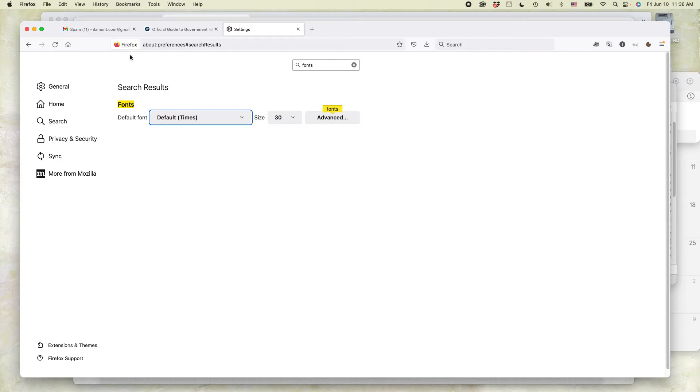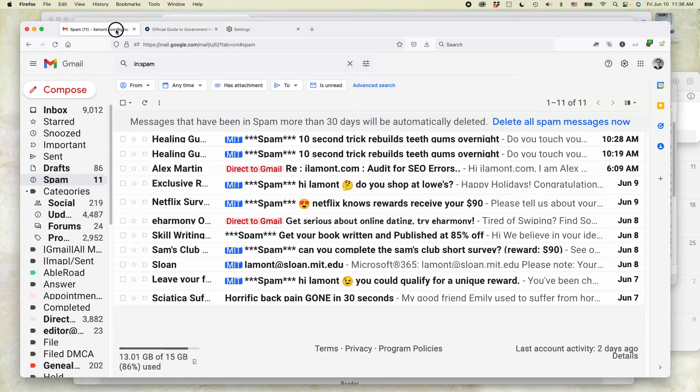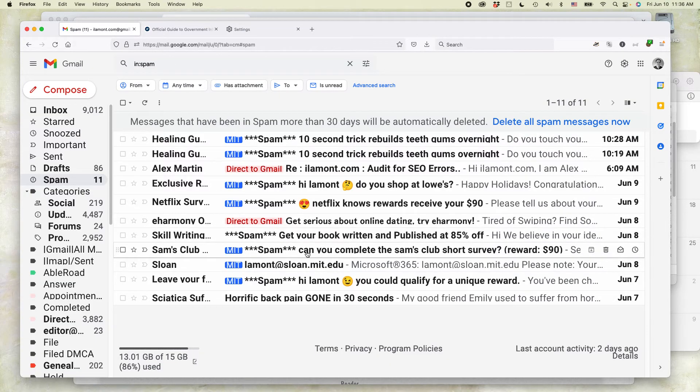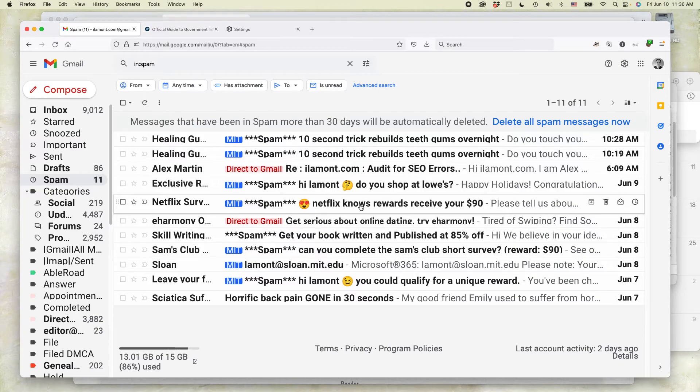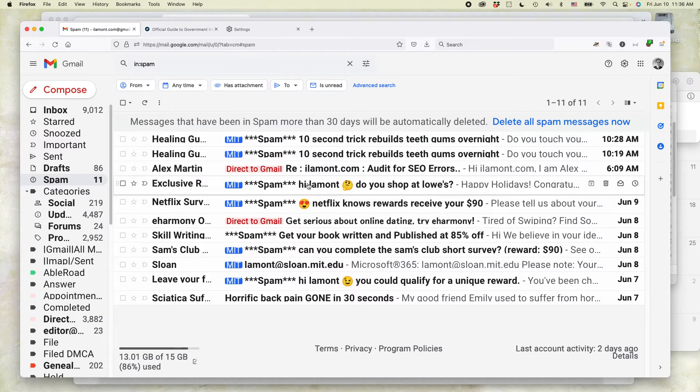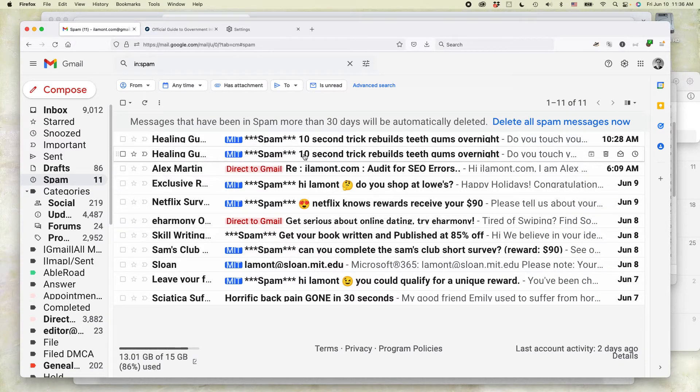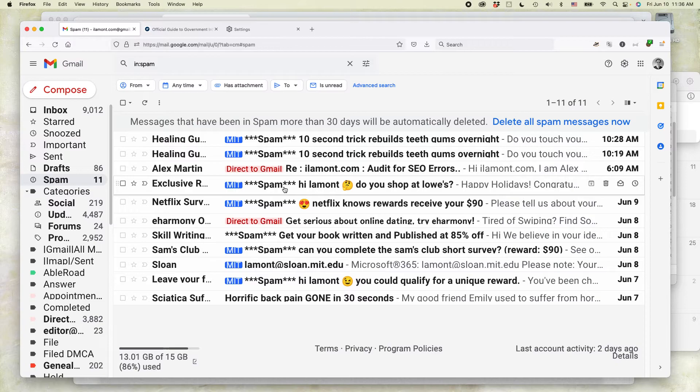Now let's see what the spam folder looks like. You can see it got a lot bigger - the text in this particular webpage.